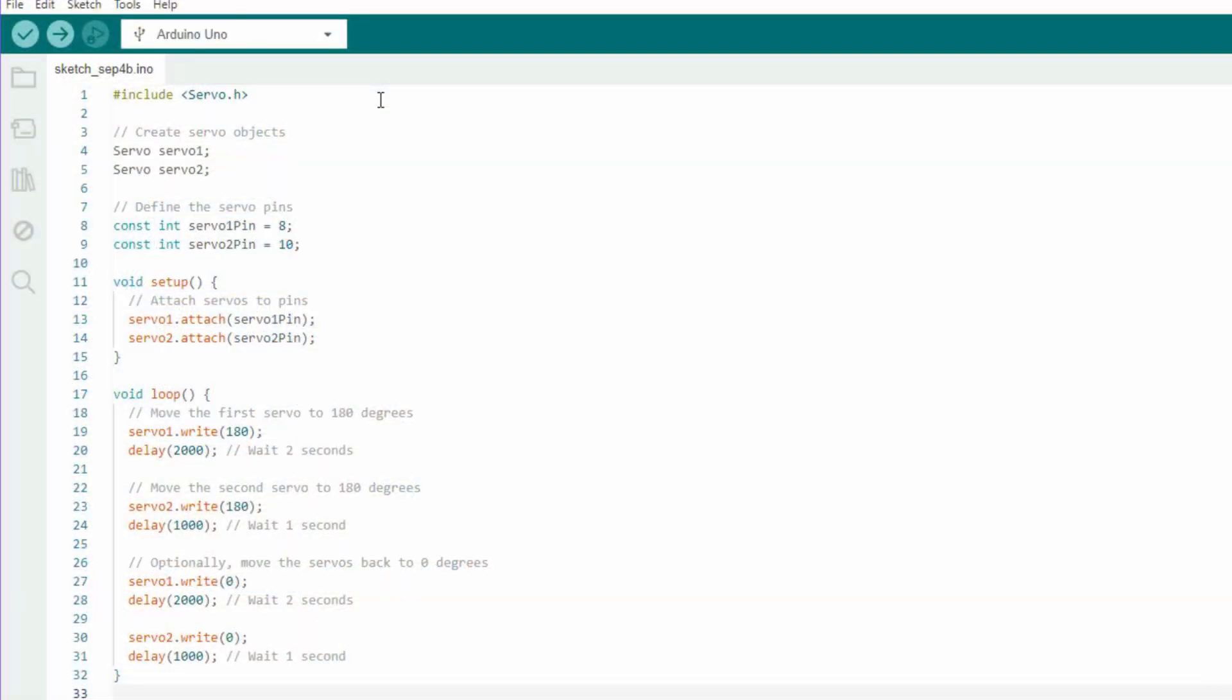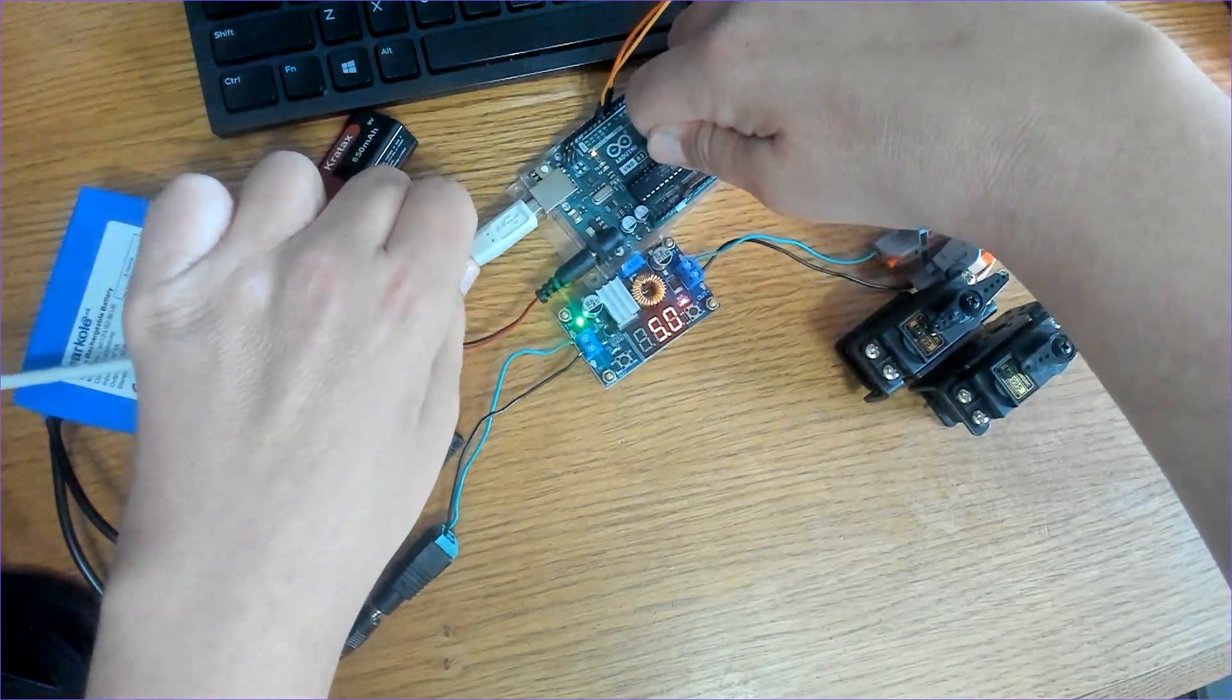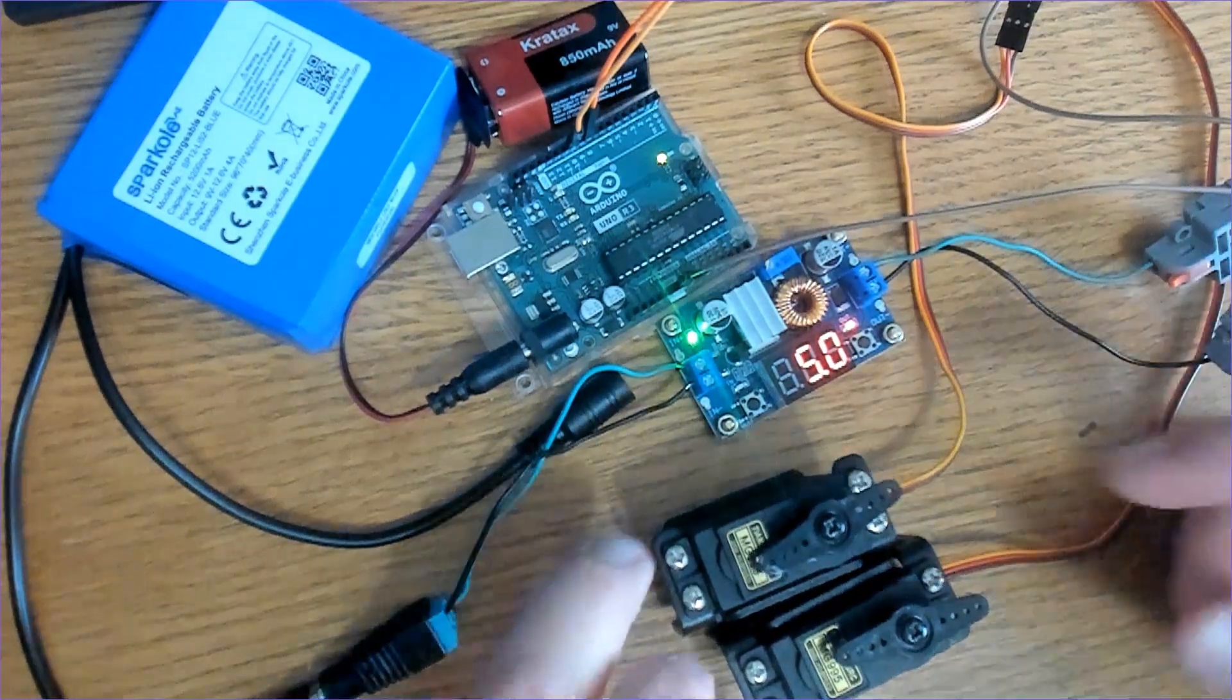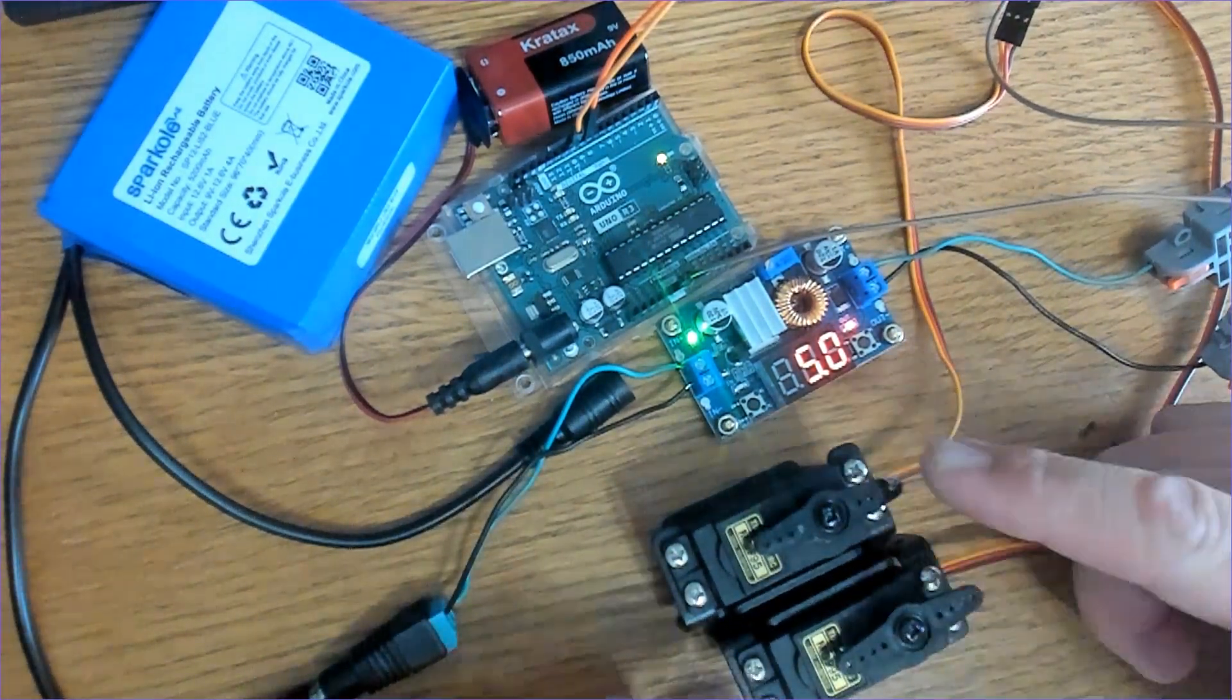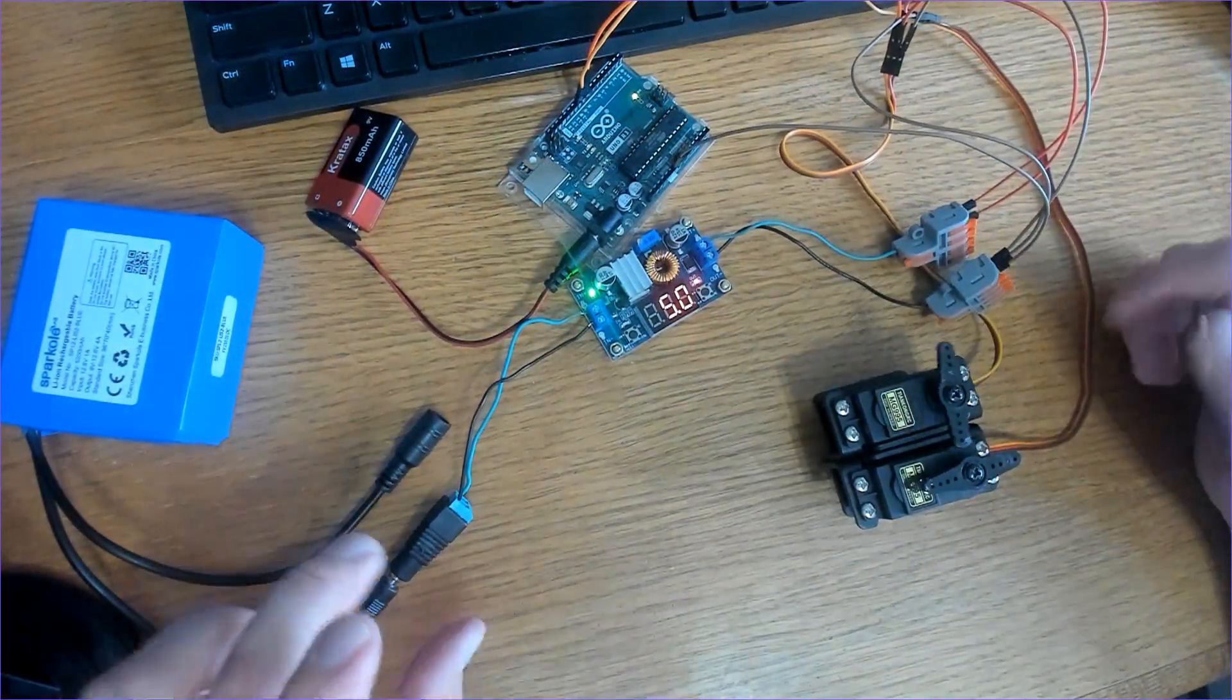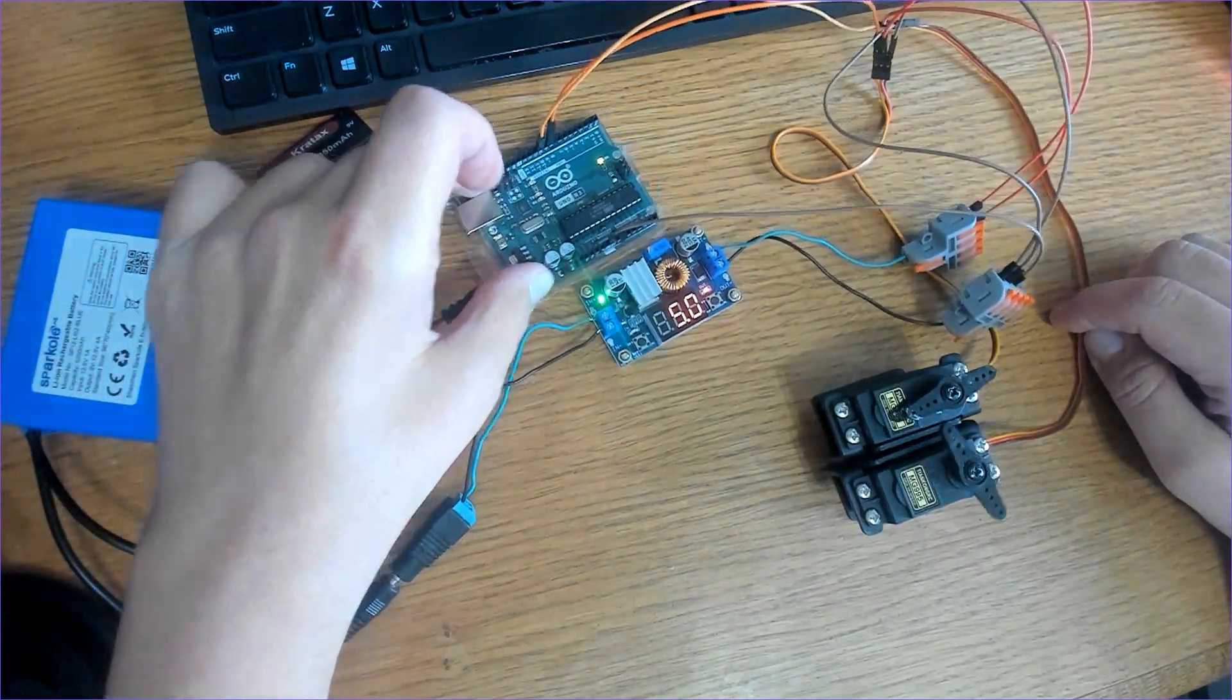I'm uploading a simple sketch in Arduino IDE to rotate both of the servos 180 degrees with a staggered delay. We'll plug in the battery, unplug the computer. I've got one rotating and a delay of two seconds, and then one a delay of one second.